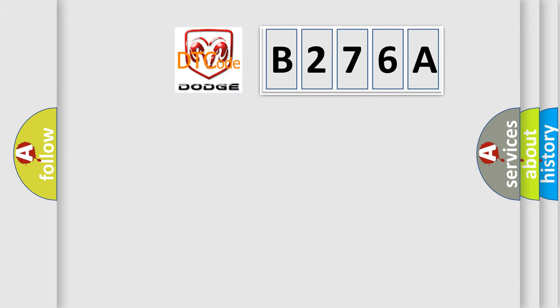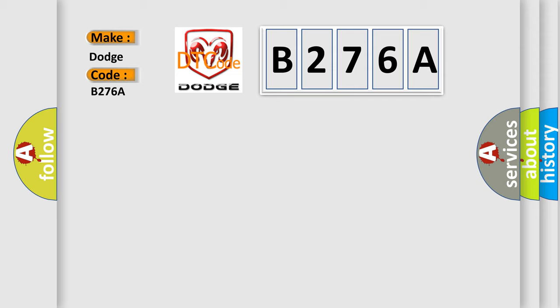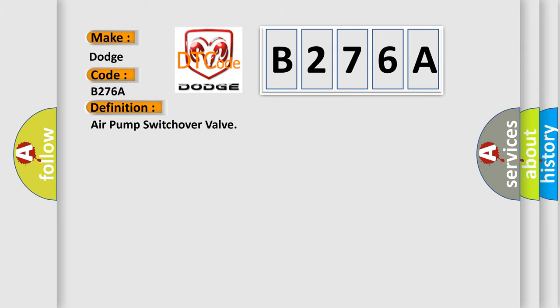So, what does the diagnostic trouble code B276A interpret specifically for Dodge car manufacturers? The basic definition is: air pump switchover valve.